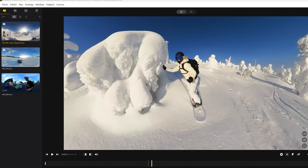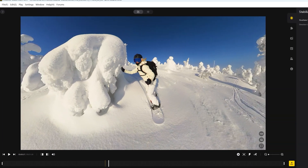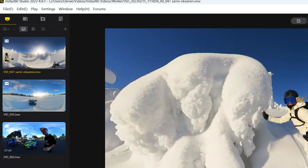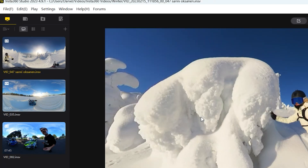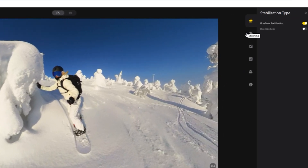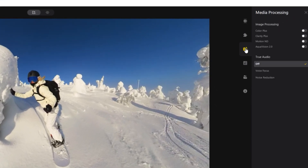First, load up the Insta360 Studio and make sure it's updated to the latest version. Select some videos that you want to use this motion blur effect for and import them into the studio. On the right-hand side, you'll see there are a few different tabs. You'll need to select the Media Processing tab.